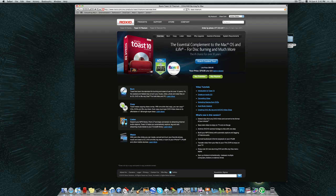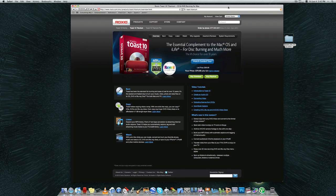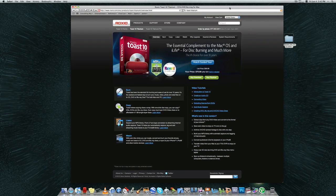Hi guys, Future Concepts Screencast here with a quick look at Roxio Toast 10 Titanium for the Mac. Roxio Toast 10 Titanium is pretty much your one-stop shop for anything to do with CD and DVD burning.